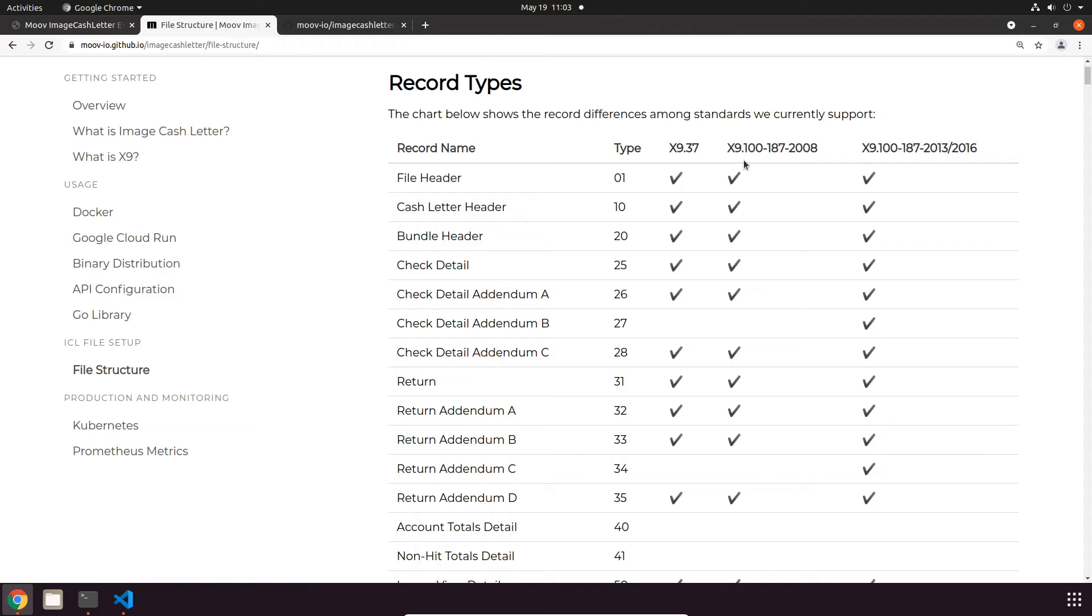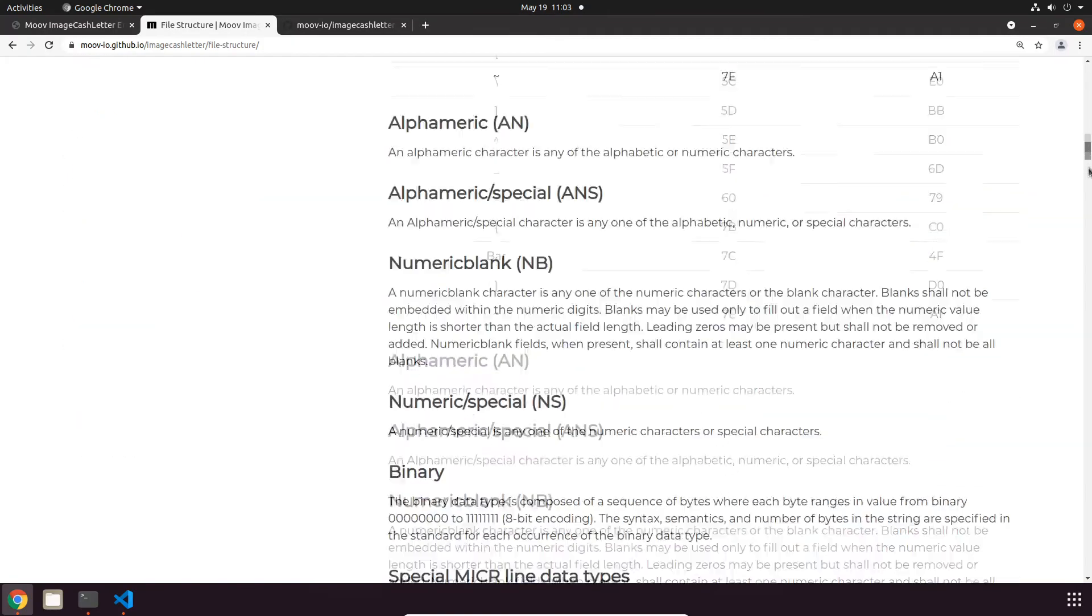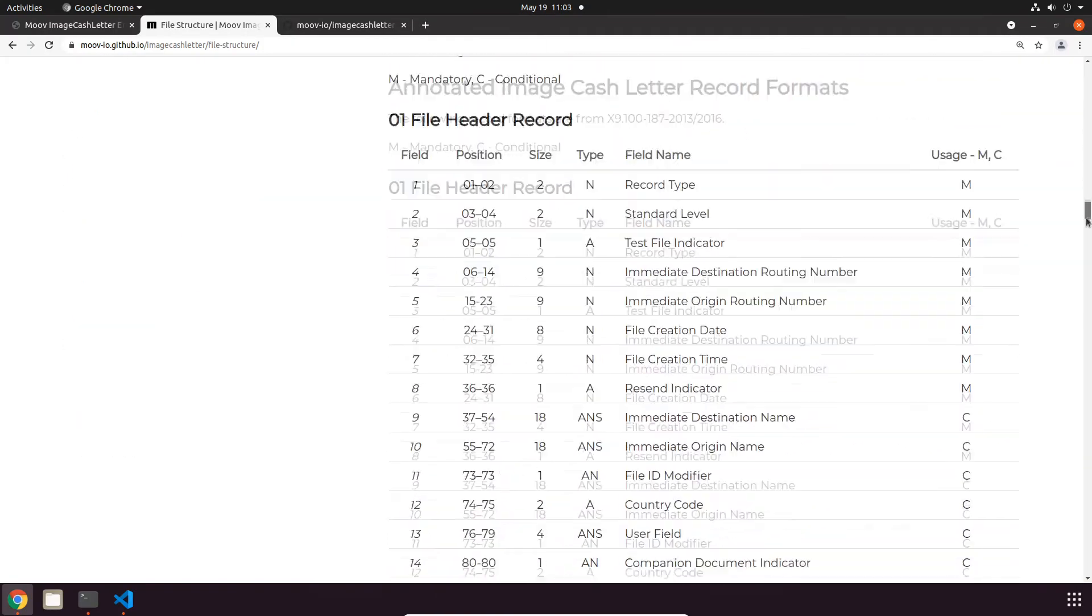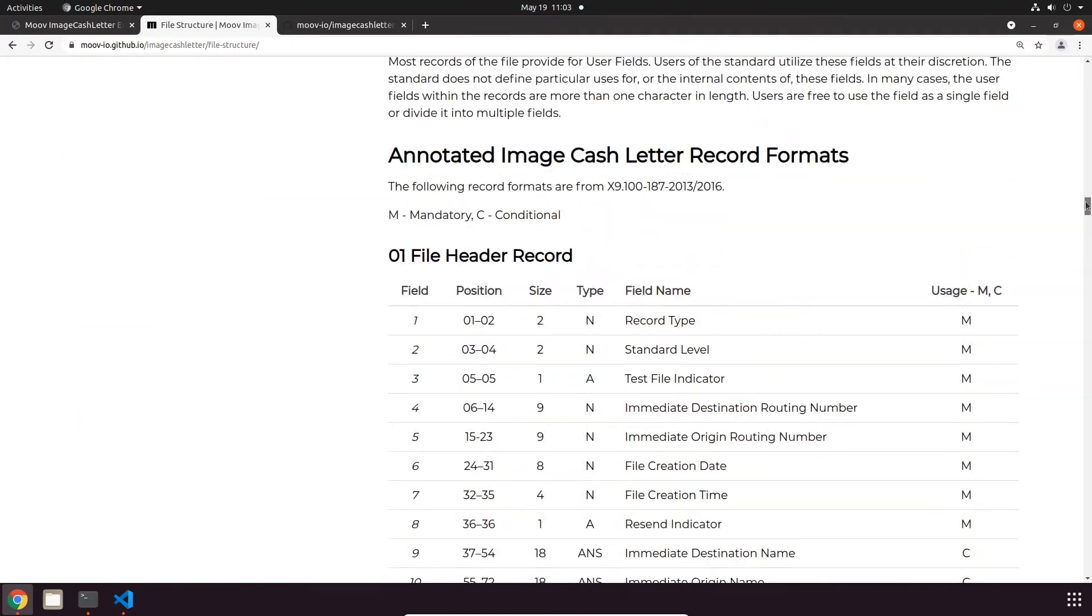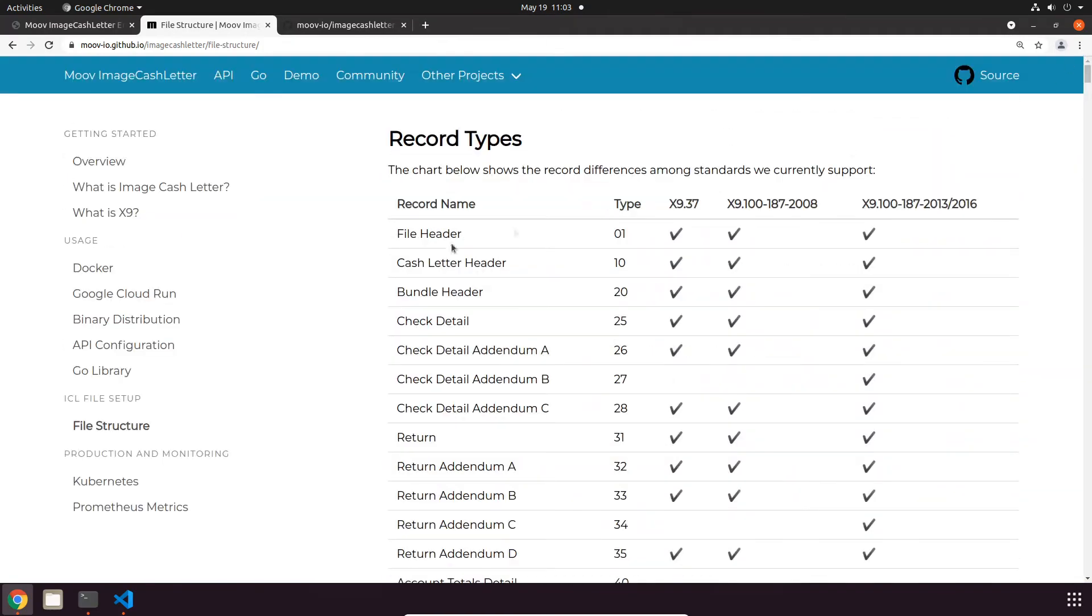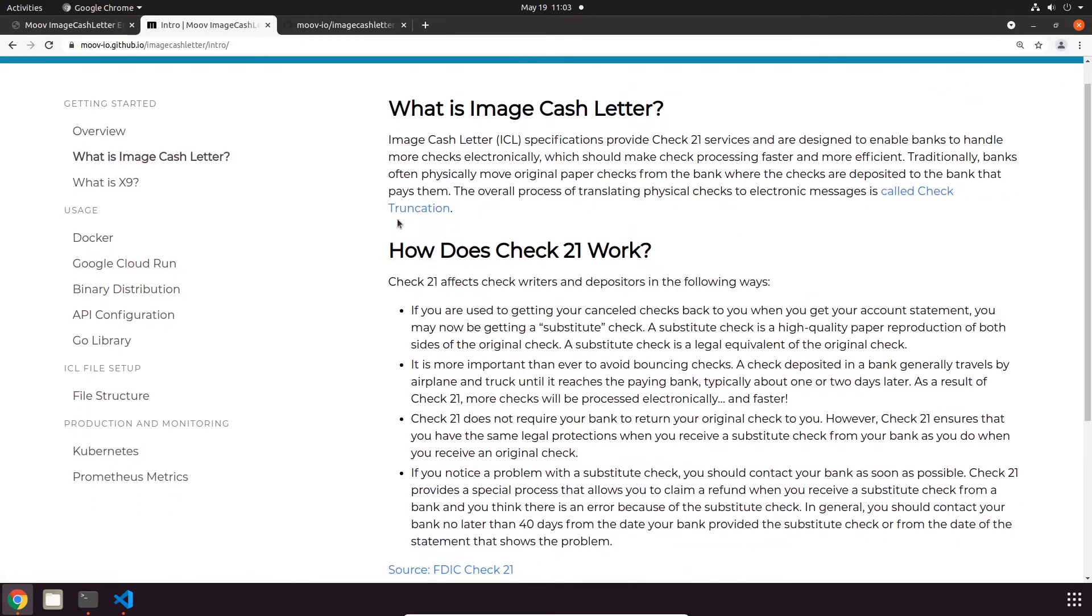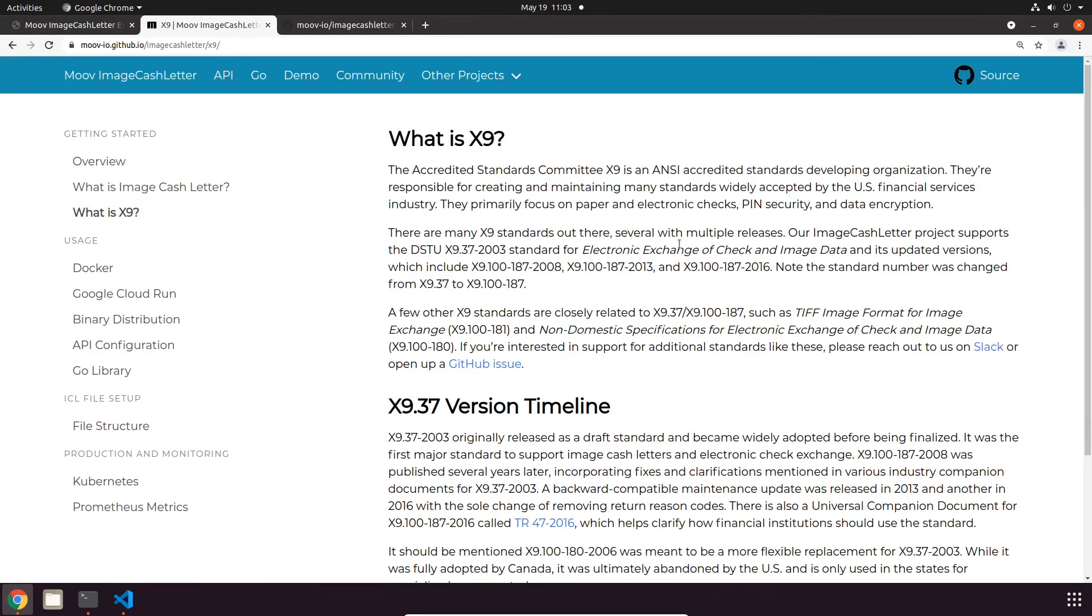If you aren't familiar with Image Cash Letters, they're basically a way to efficiently transport check payments electronically using a standard format. If you want to dive more into the X9 format and its applications, feel free to check out some of our additional documentation, like all of the documentation on the rest of this page, and we also have a couple intro sections here.